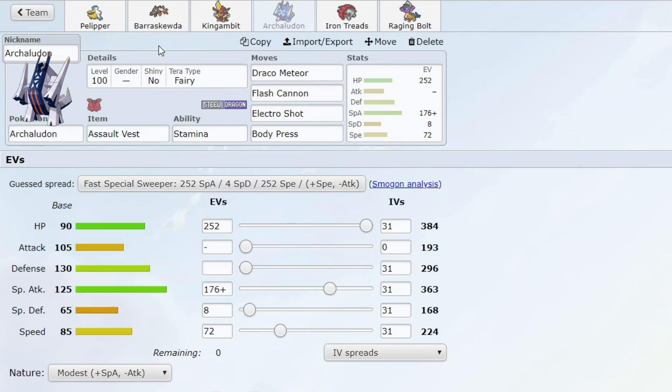But why do I think it's cheap? First of all, you cannot really defensively switch into this Pokemon. When I played, the only Pokemon that really were annoying to play against were Slowking-Galar, Clodsire, and specially defensive Ting-Lu.